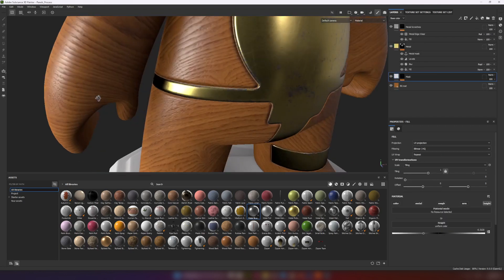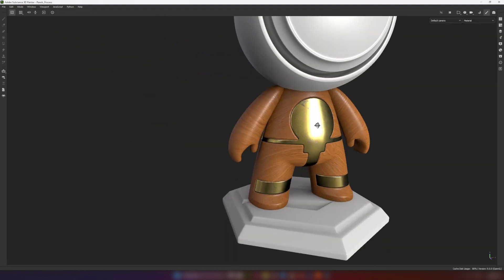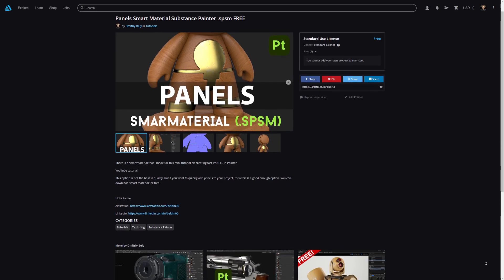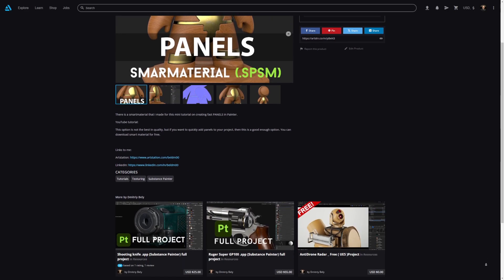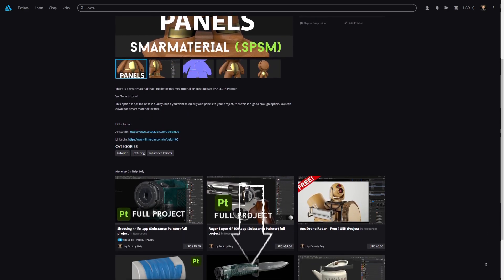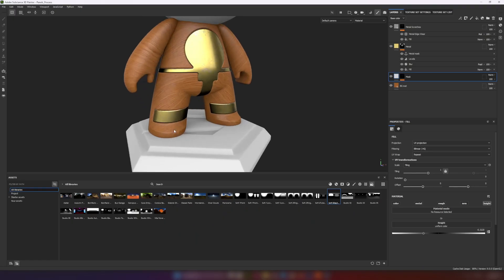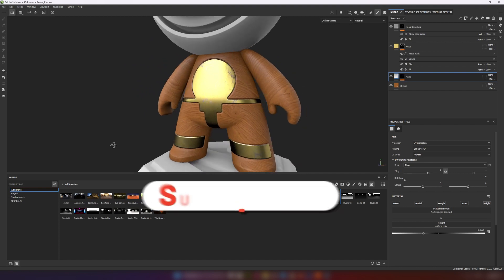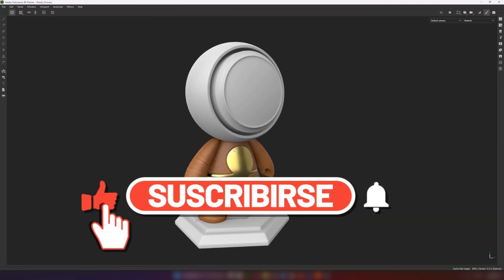That's all for now. You can download this painter project for free in my Art Station. I left the link in the description. Don't forget to subscribe to my channel.